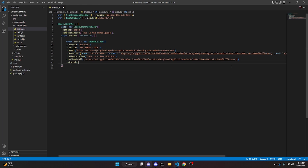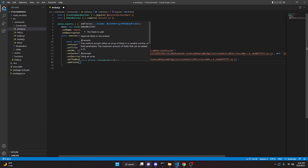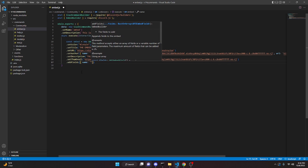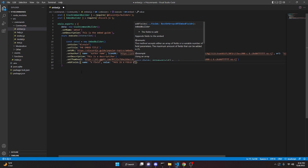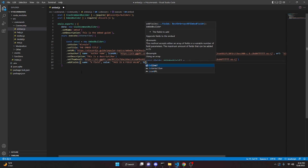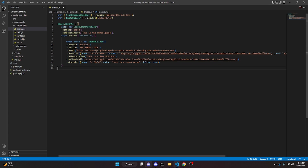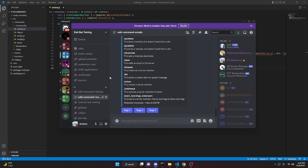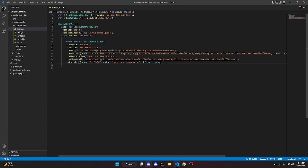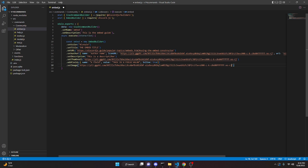For `addFields`, note that in v13 it was `addField` and now it's `addFields`. You pass in curly braces with `name`, `value`, and optionally `inline`. Inline is `true` or `false` — if true, fields line up in rows; if false, they stack on top of each other. You can add up to 25 or 26 fields. Then `setImage` also takes a string URL, placing a large image in the embed.